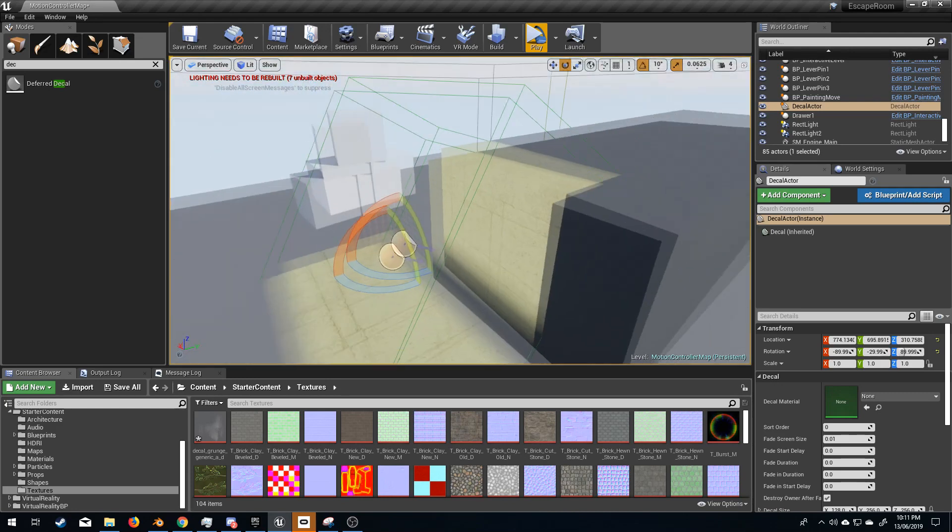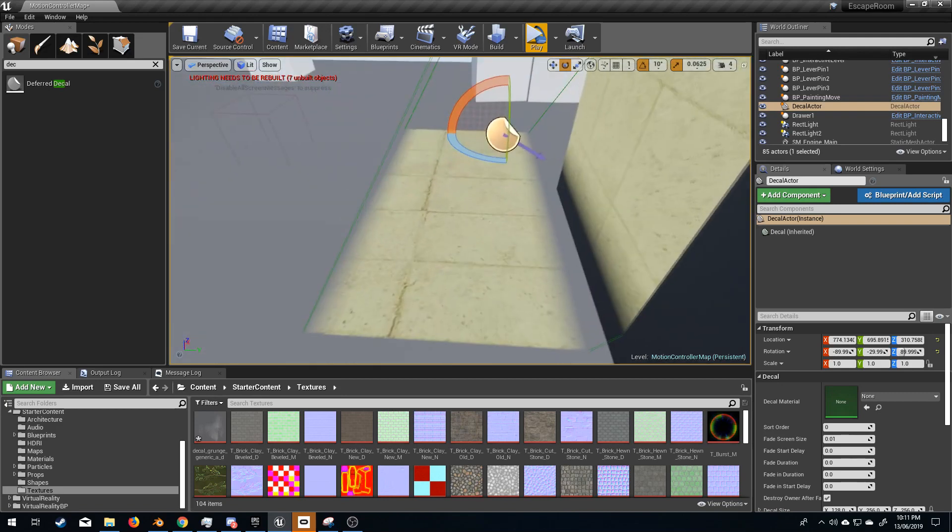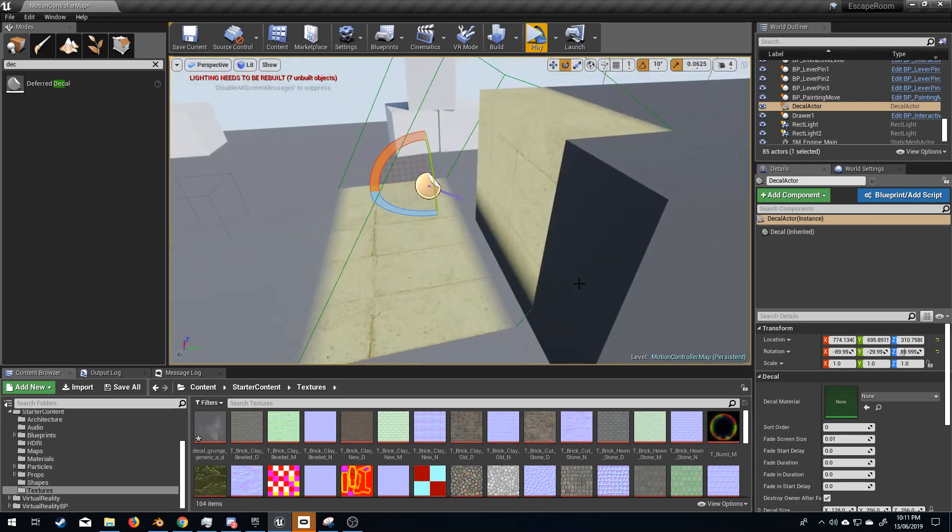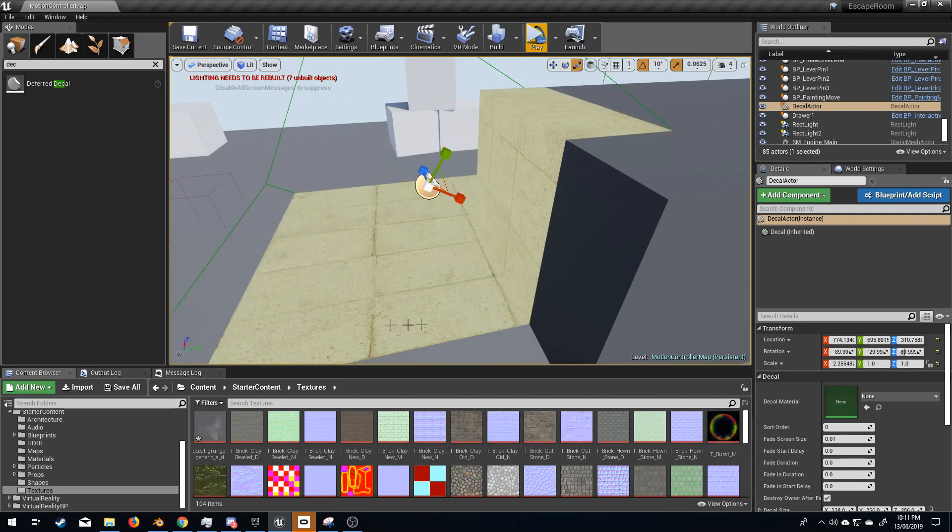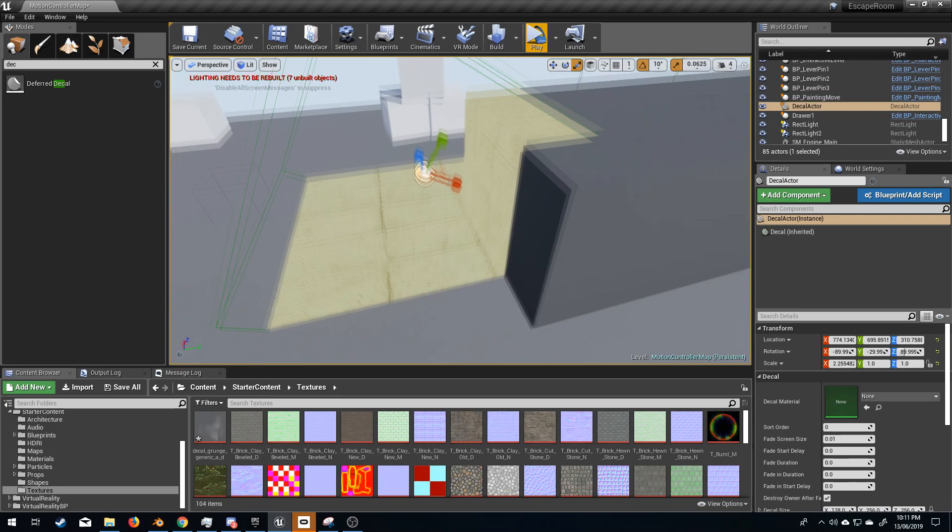And that's because the collision box, if you want to call it that, stops there. If we go into scale and I scale that out, now it fills that whole area.